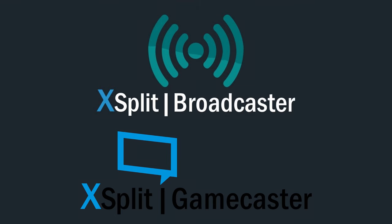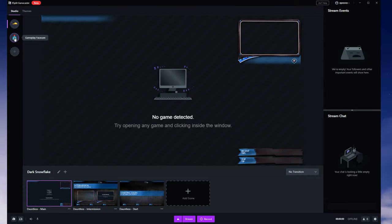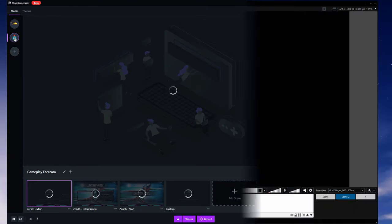Whenever people talk about XSplit, they're usually referring to one of two programs. There are two XSplit programs — well, technically at least four programs under the XSplit name, but only two that are streaming programs. Two XSplits: they have Gamecaster and Broadcaster.